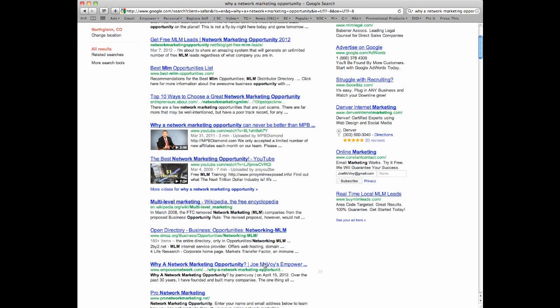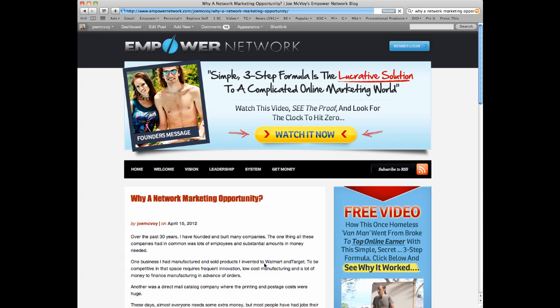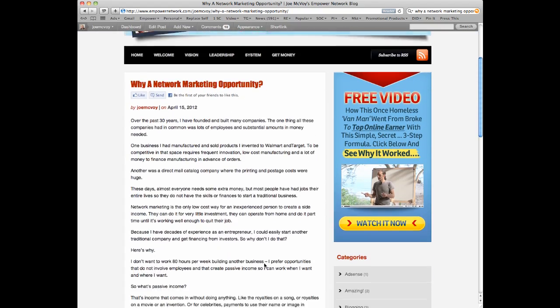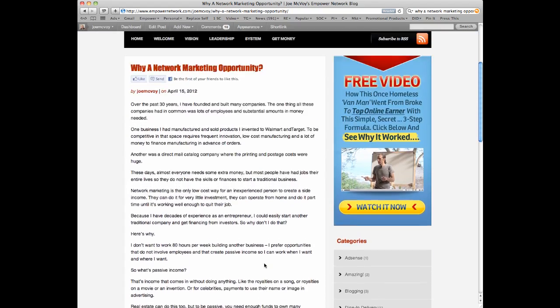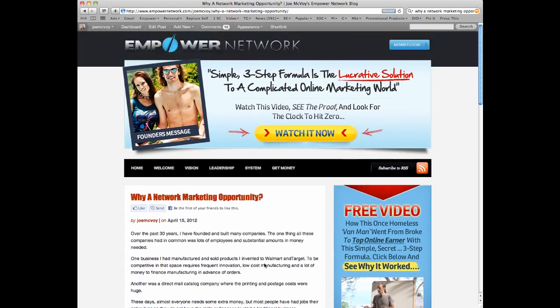And if you click on that, you go to my page on the Empower Network and my little article about the network marketing opportunity with lots of opportunities on the right and above to watch the video and send me money. How cool is that?